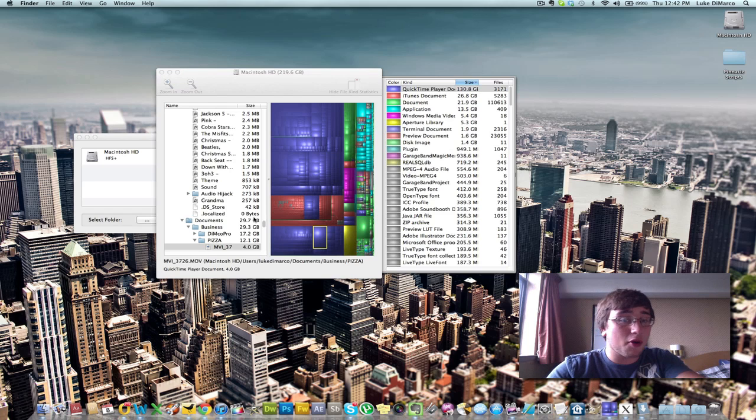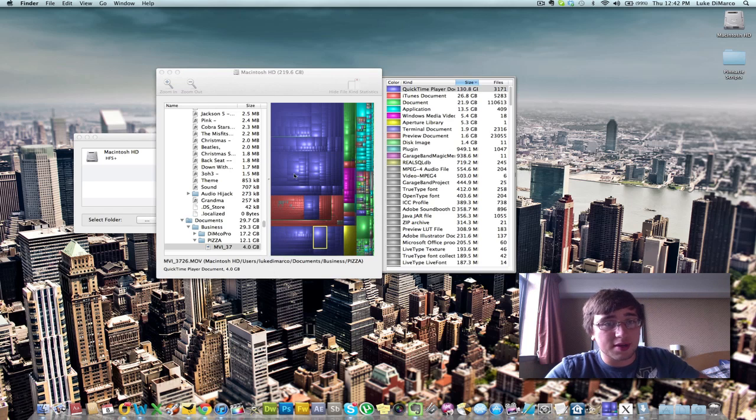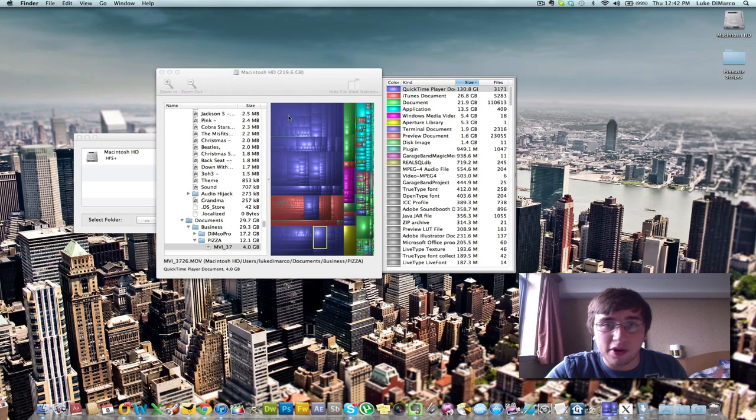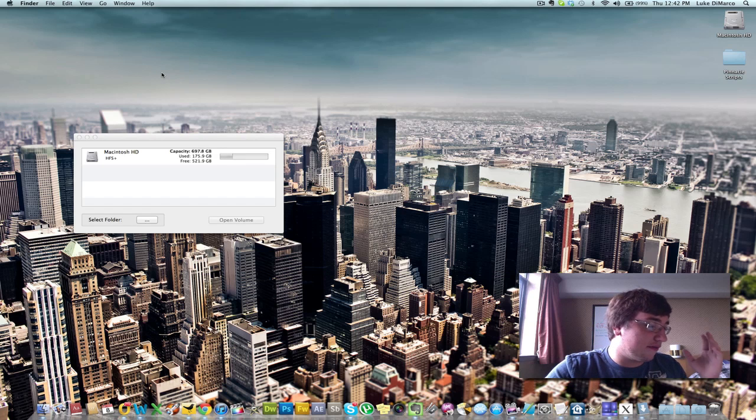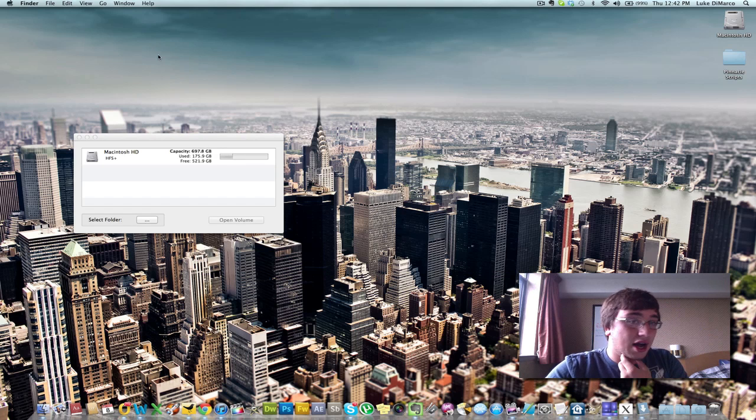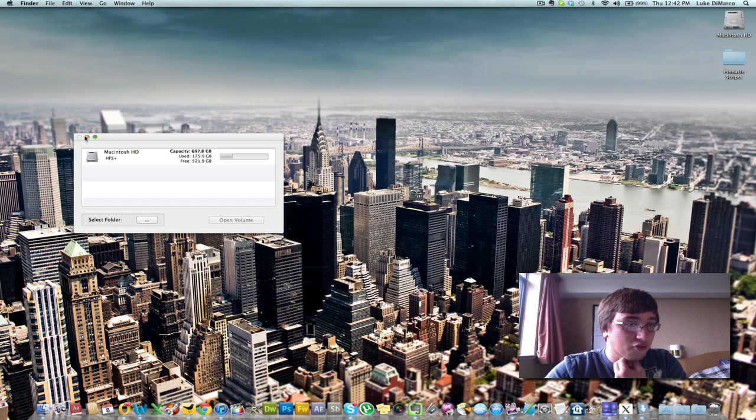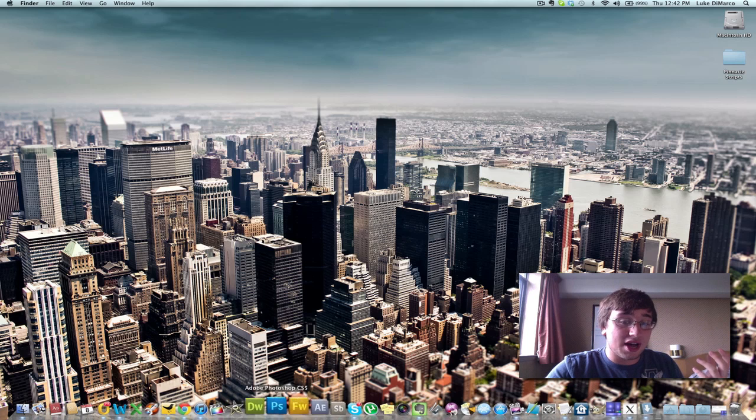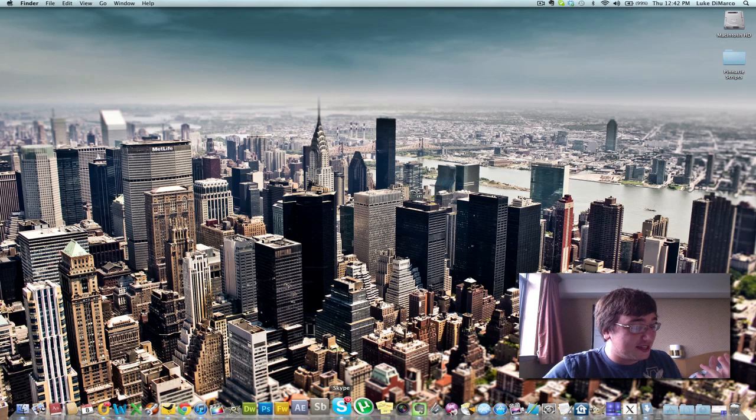You can see which files are eating up huge amounts of space. Like, I probably don't need that. I can probably transfer all my QuickTime files to an external hard drive. And it would free up 130 gigs of space on my hard drive. Very cool.